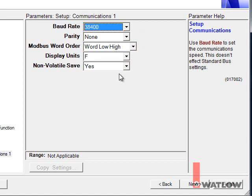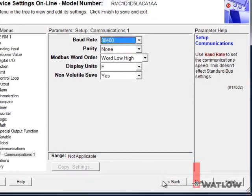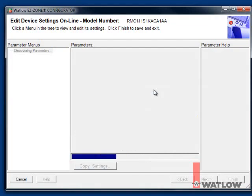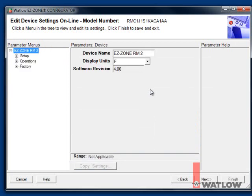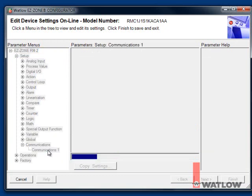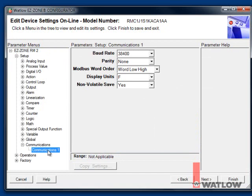We need to repeat this for the second RM module. To go back to the list of found devices, click Back. Select the second controller and set it up the same way as the first. You may want to use EasyZone Configurator to set up other parameters in the controllers for your application, such as Input Type and Set Point. But for this example, we're done with it, so close EasyZone Configurator.